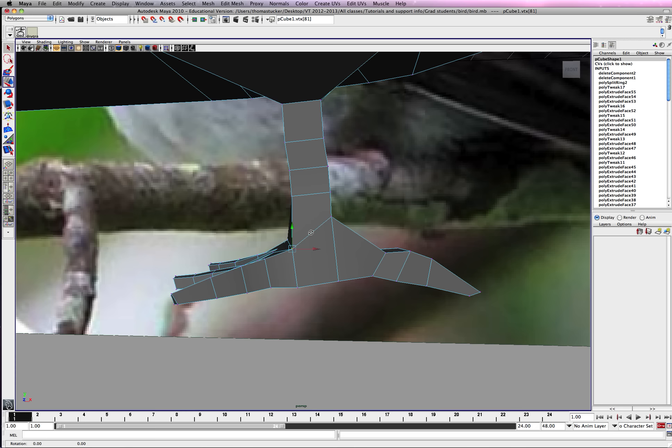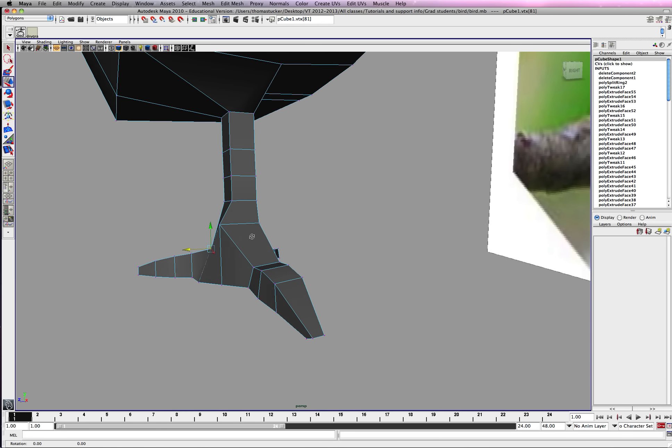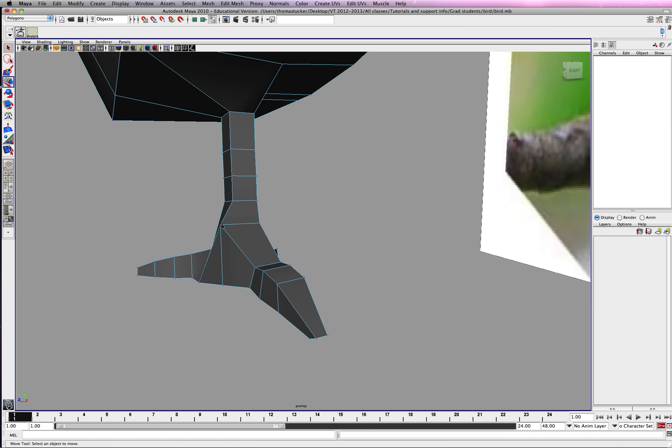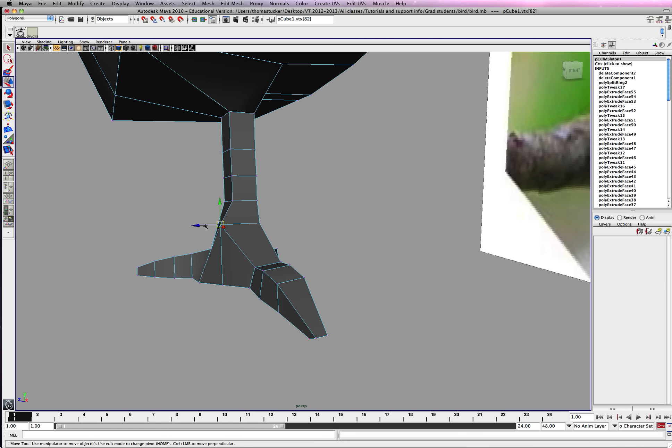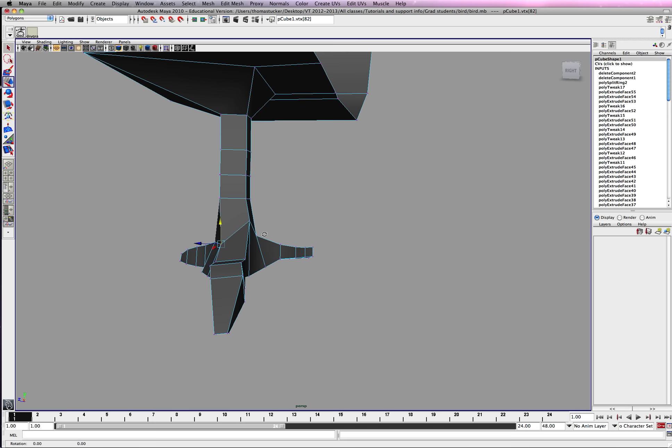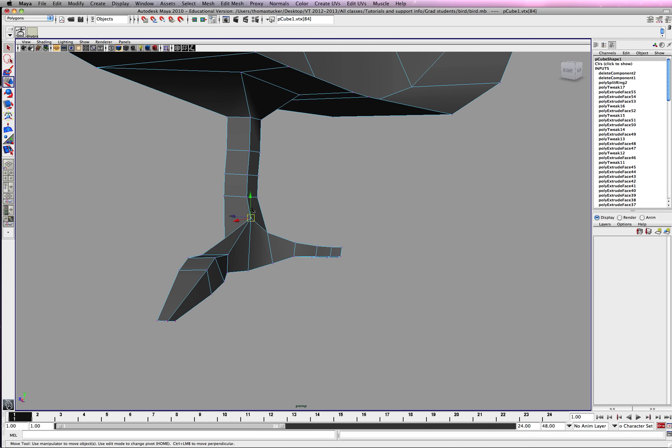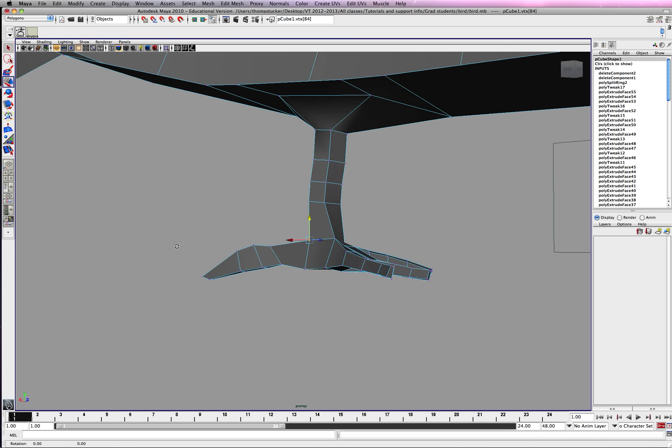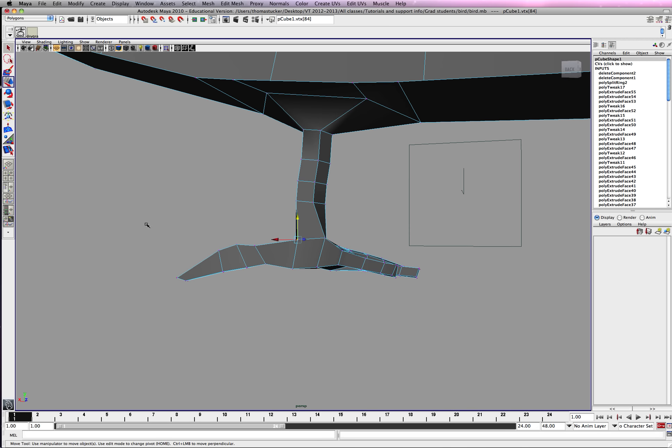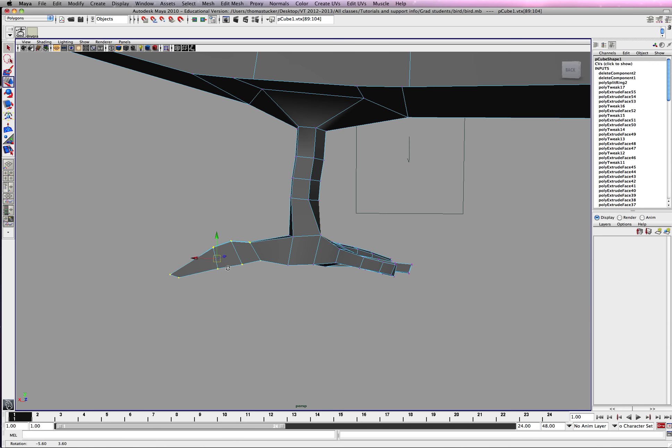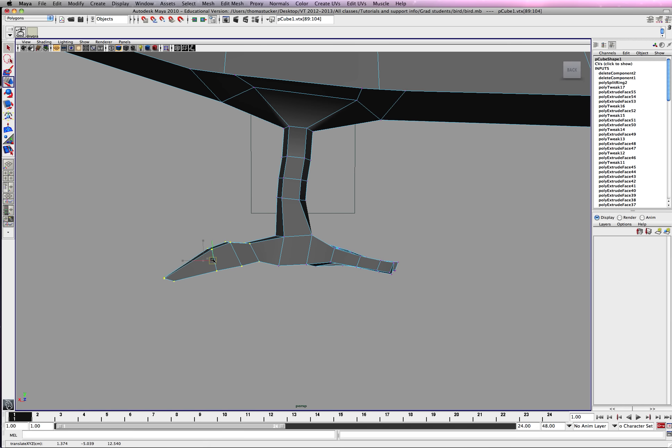Alright, just making the feet a little bit thinner. Just a little bit of touches to make sure the geometry looks like it's flowing correctly. Still, I think that's sitting way too far out there, so I'm just going to pull it out.